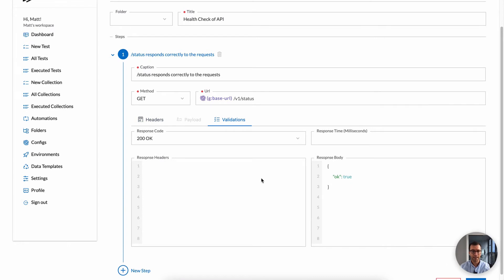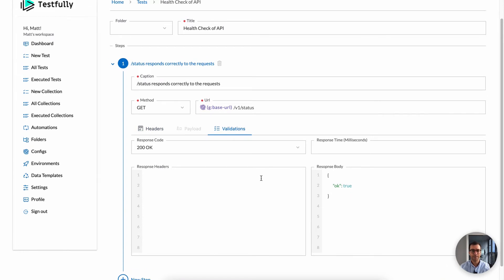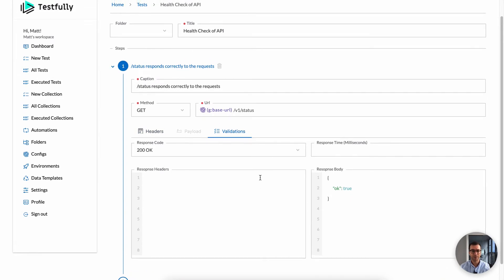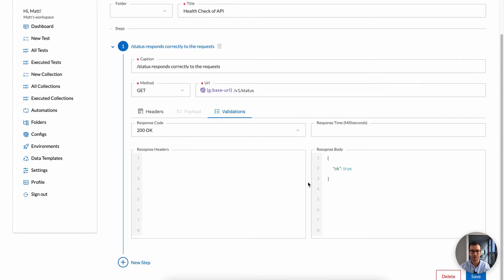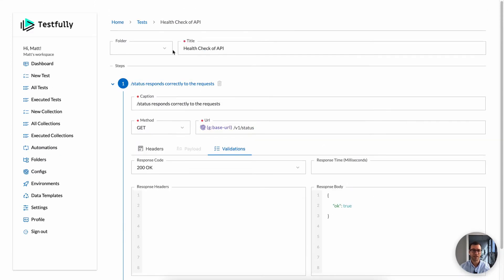Speaking of validations, this is one of Testfully's core features. You can do validations on the status, on the response time, on the headers you receive, and the response body. In this case, I am, for example, saying that I expect to receive okay true as a response. So that is one example of a test case.